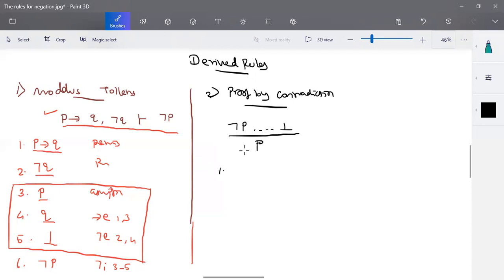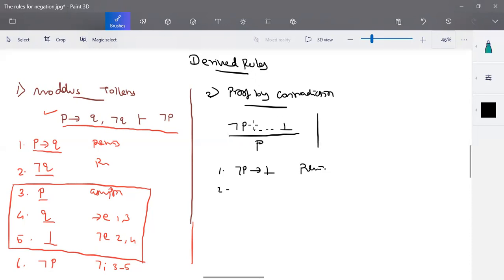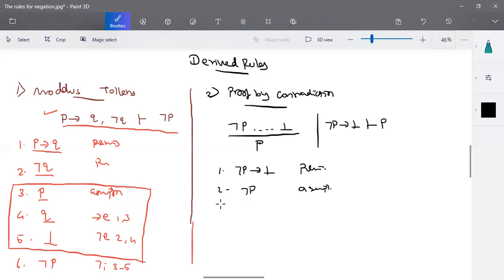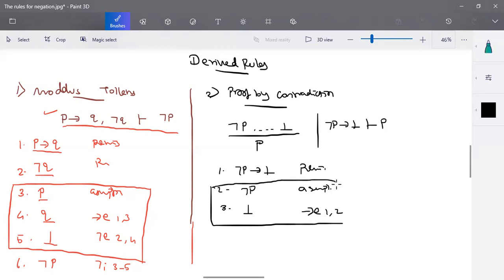The proof for this is: the given statement is we start with negation p and it derives to false. So this can be written as negation p implies false — that is your given premise. With this premise, we are going to prove p. The sequence can be written as: negation p implies false proves p. We take negation p as an assumption and prove it to be false. With implies elimination of statements one and two, we can write it as false. So we start with the assumption and, based on the given premises, prove that to be false.